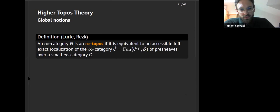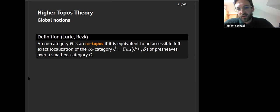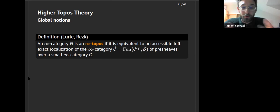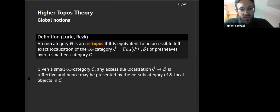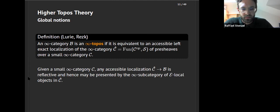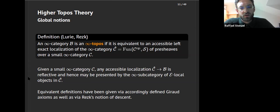To go to the infinity categorical world: an infinity topos by definition is an accessible left-exact localization of an infinity presheaf category. By accessibility, every such left-exact localization is reflective and may be presented by the local objects in the presheaf infinity category. Equivalent definitions work out as well in terms of the Giraud axioms or Rezk's notion of descent, which are essentially equivalent to one another.